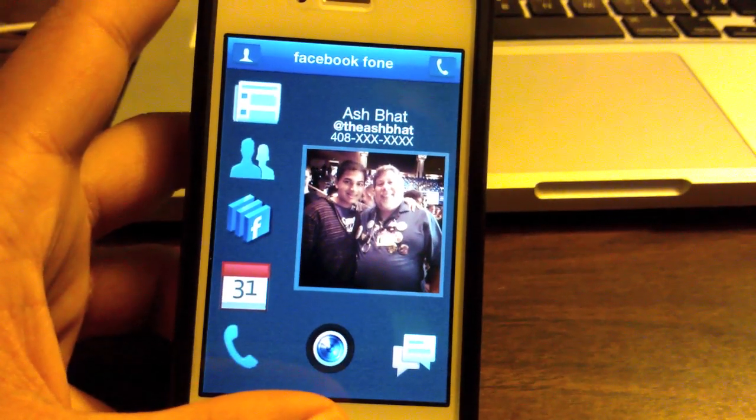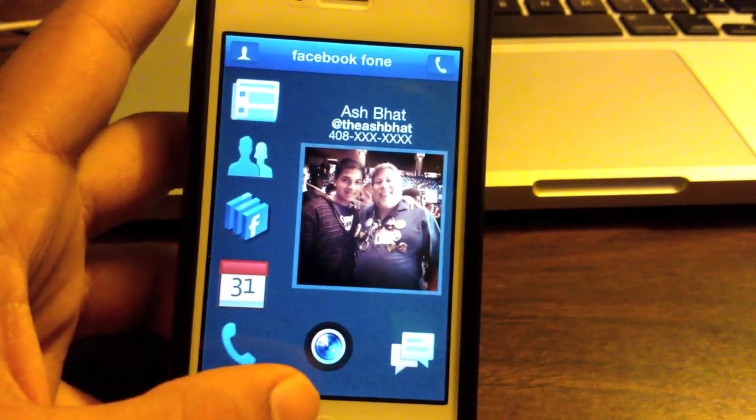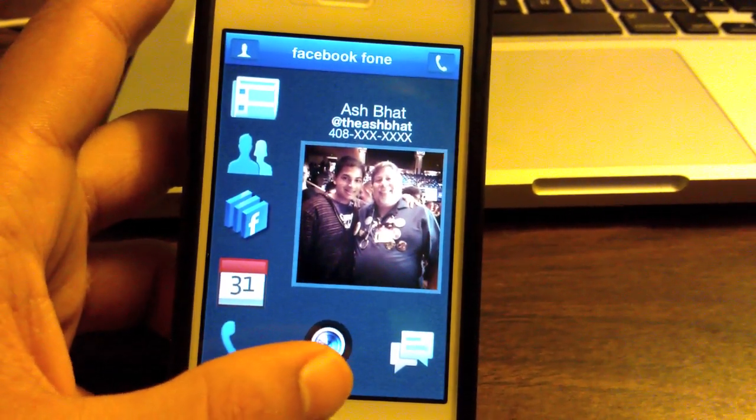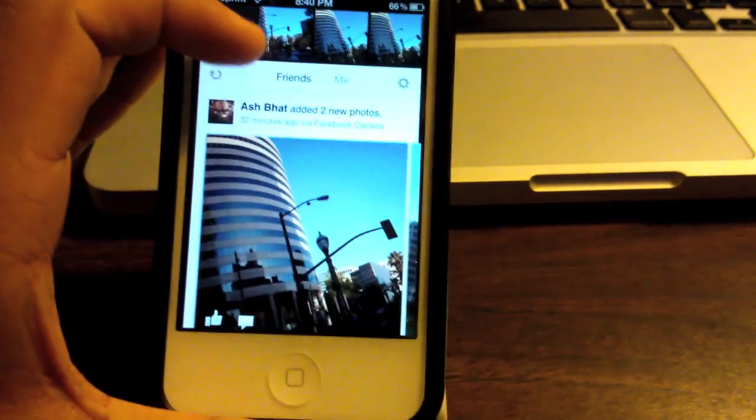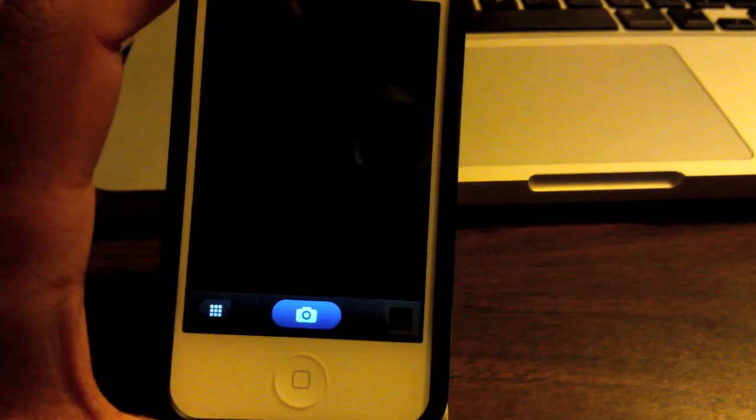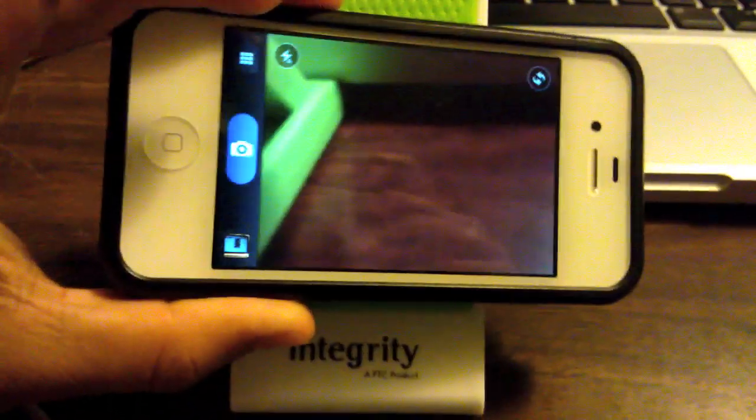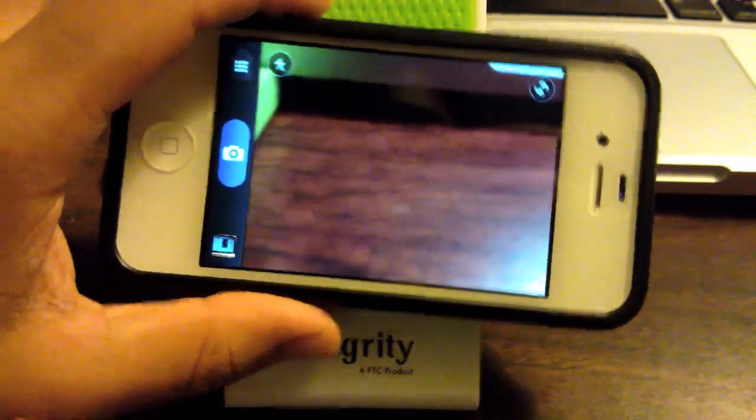Recently, Facebook bought Instagram and also released an app called Facebook Camera, and that's basically what this is — it is essentially the Facebook Camera. As you guys can see, this opens up and you can go ahead and take a picture. There's my MacBook. Take a picture. And yeah, that's Facebook Camera.